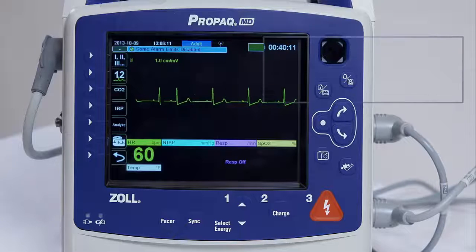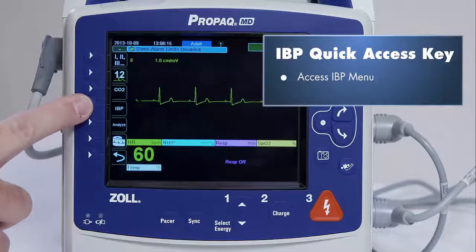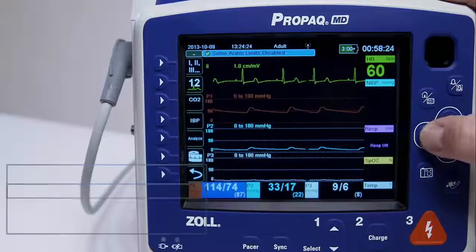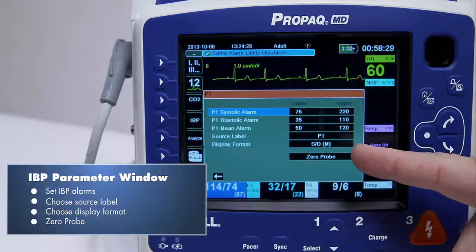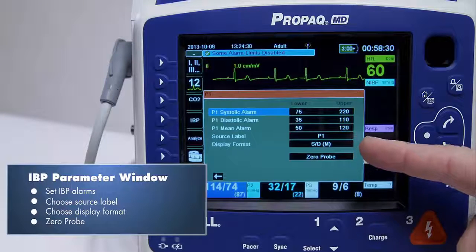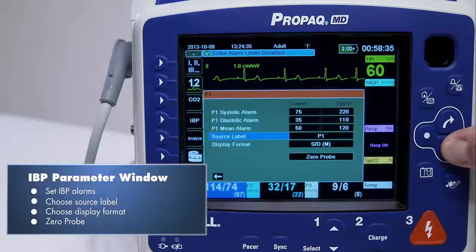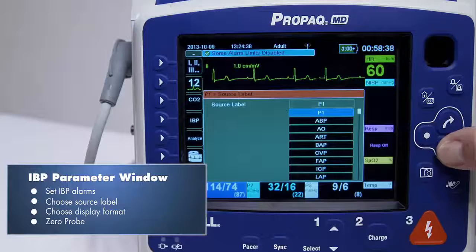The IBP Quick Access Key allows you to access the IBP menu in the critical care versions of the ProPakMD. Once in the menu, you have the options to set the IBP alarms, both upper and lower levels, as well as change the source label and display format. You can also zero the probe from this menu.